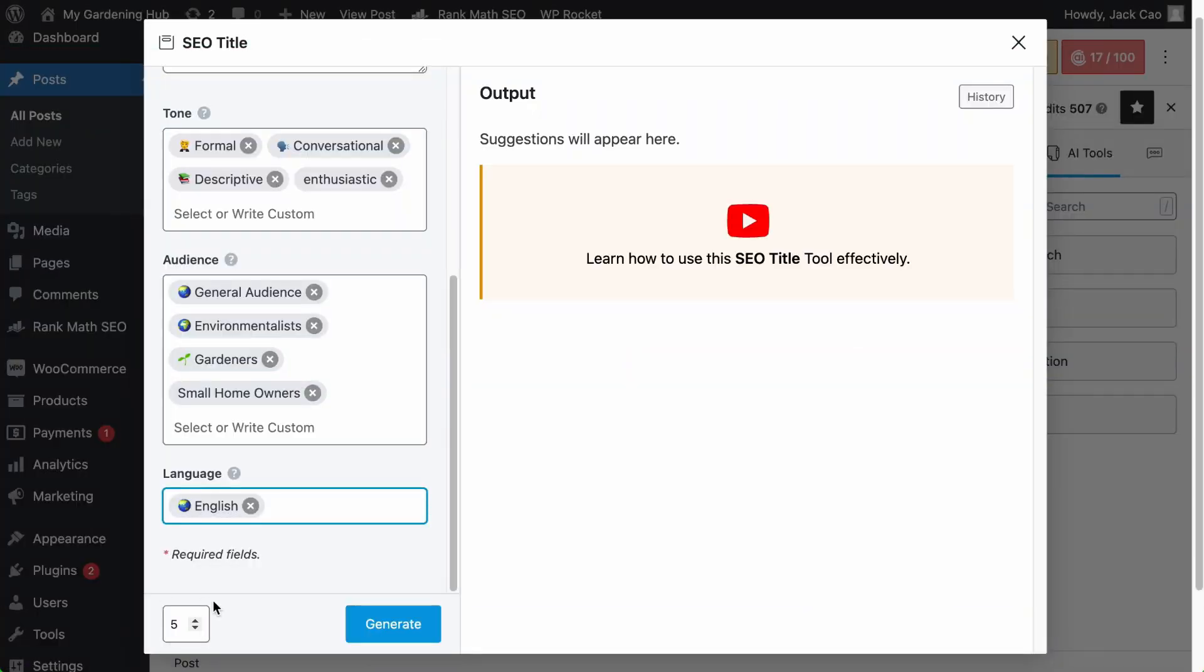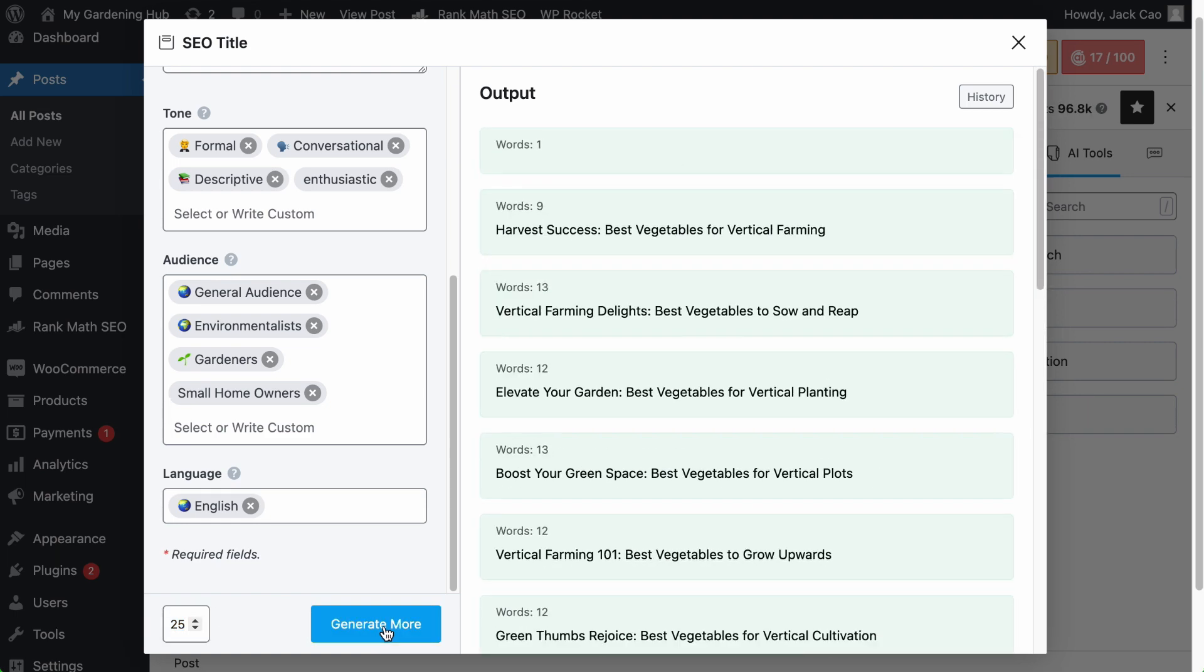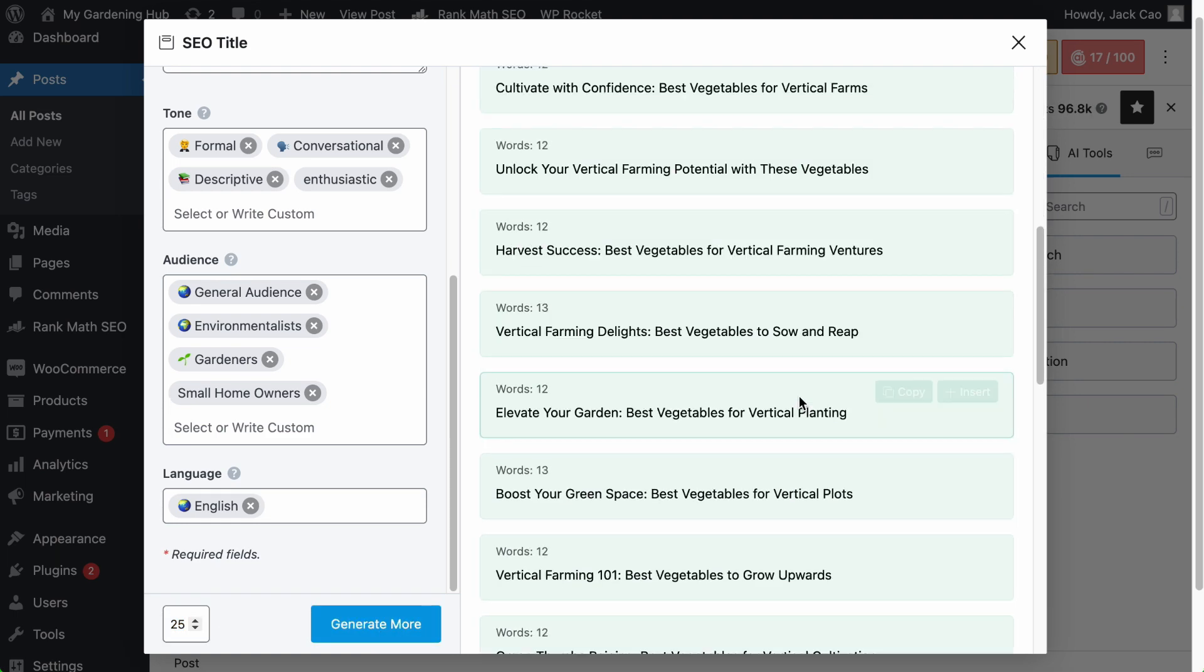Now, you see this little box at the bottom left corner? This is for you to decide how many outputs you want Content AI to generate. If you want more suggestions, feel free to add more outputs, but the maximum output is 25. Let's hit generate. And here we go.